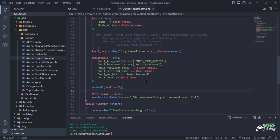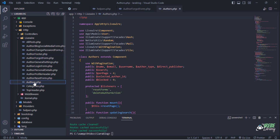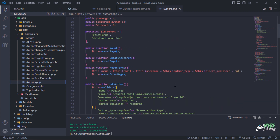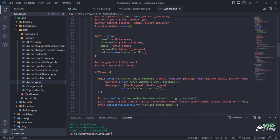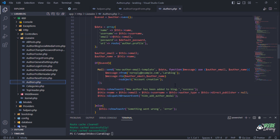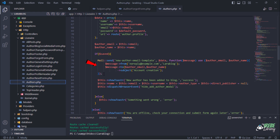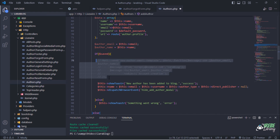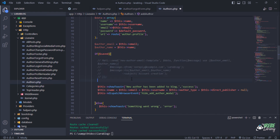We are done for this file. This line will send the reset password link to the user email address. Let's also update the authors Livewire component class file. Replace this mailable class with the PHP Mailer function for sending a welcome message to the created author email address.